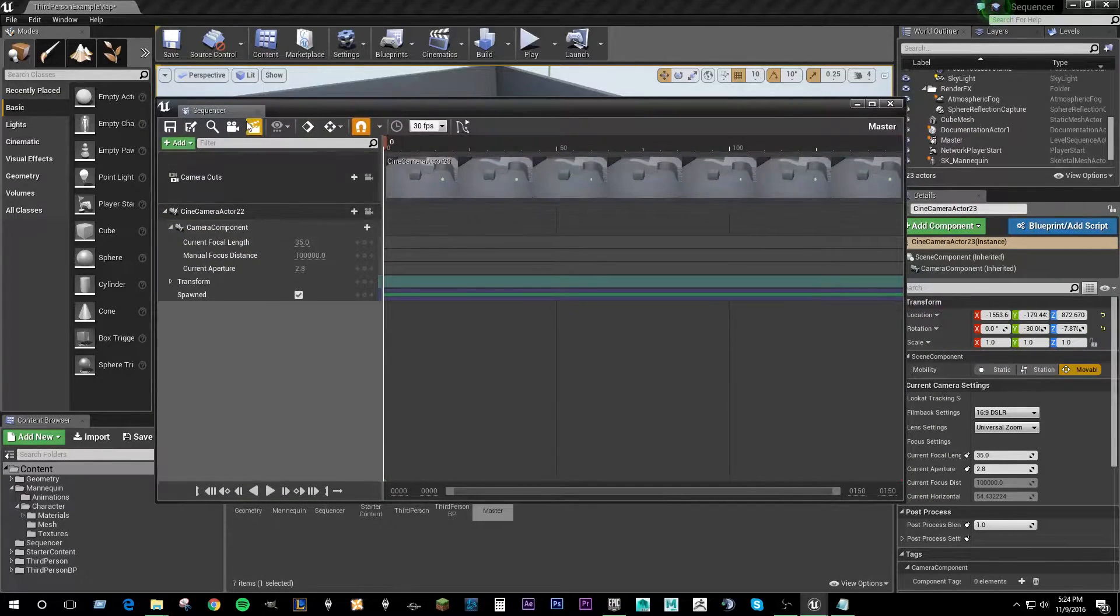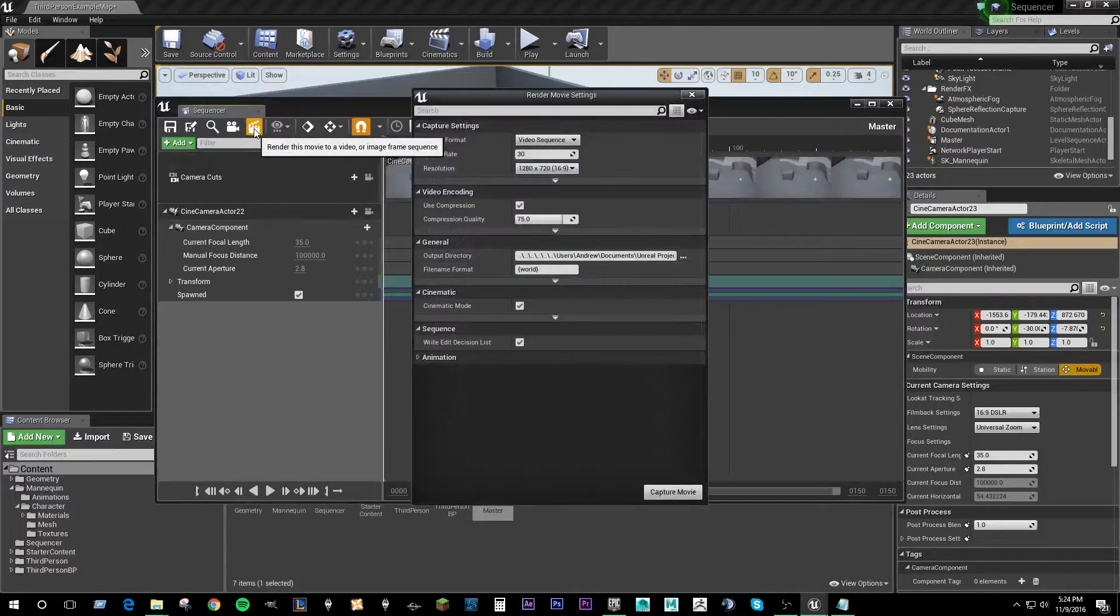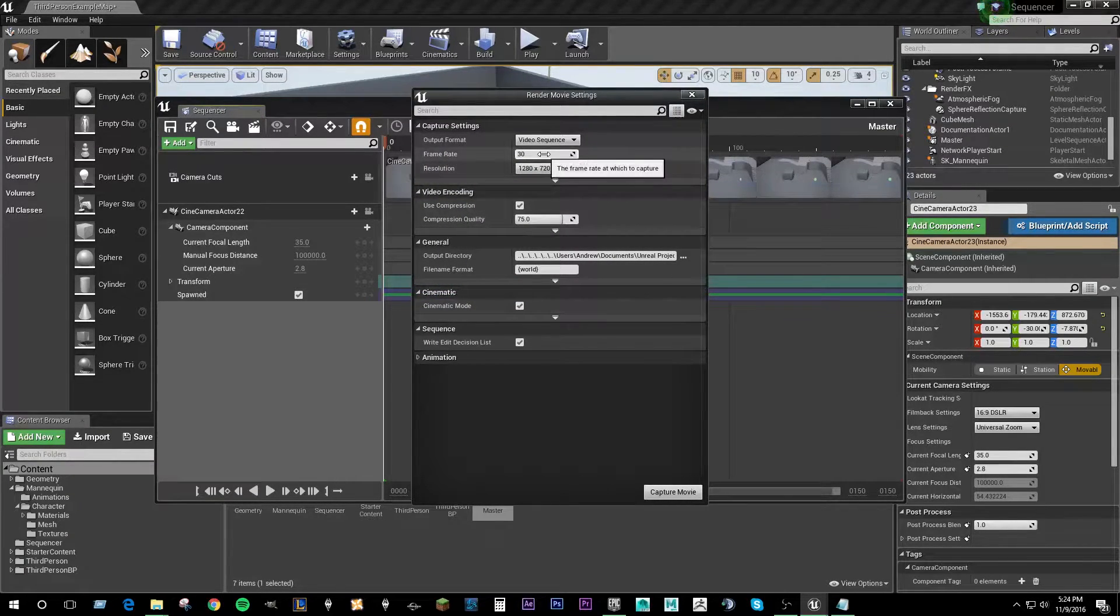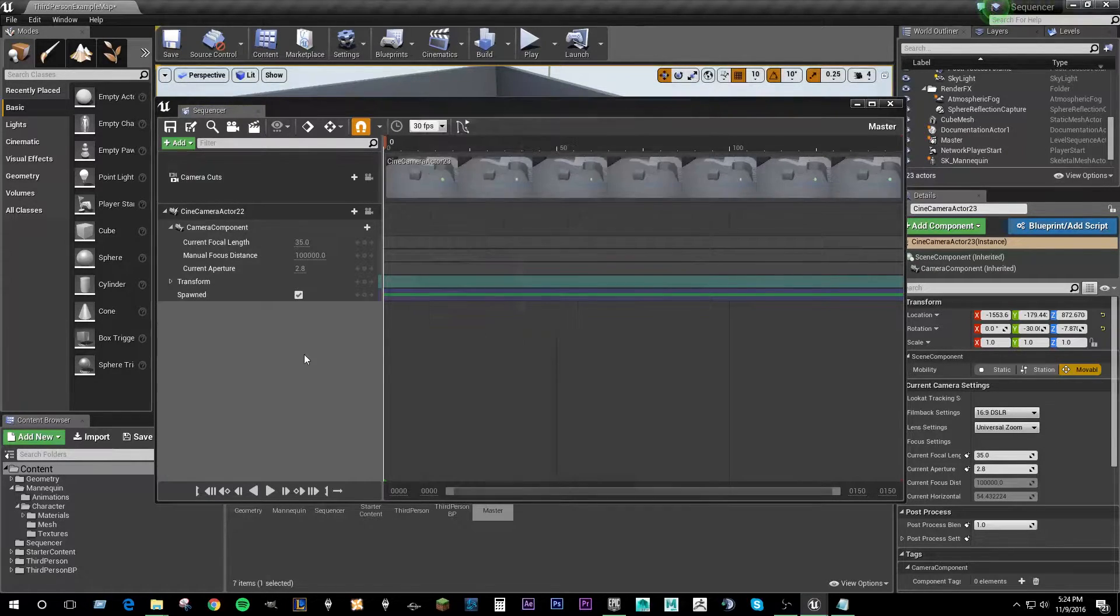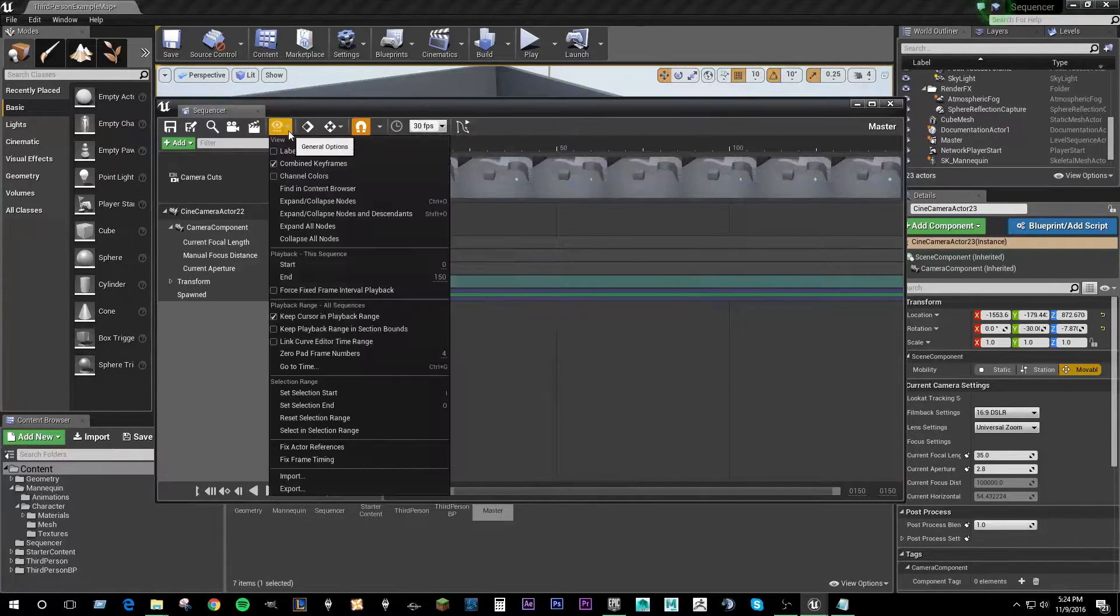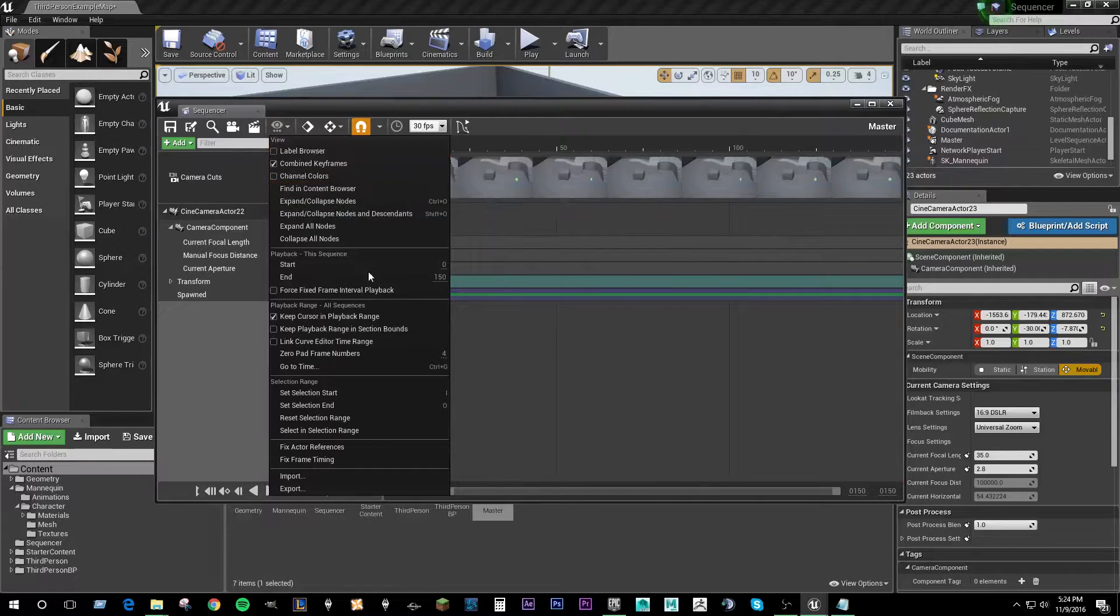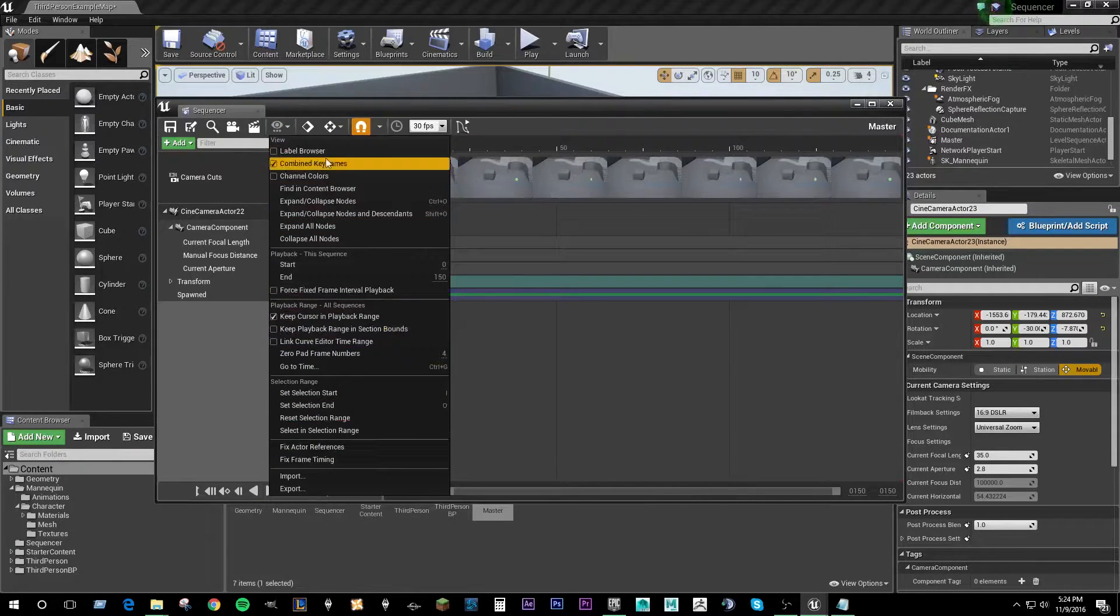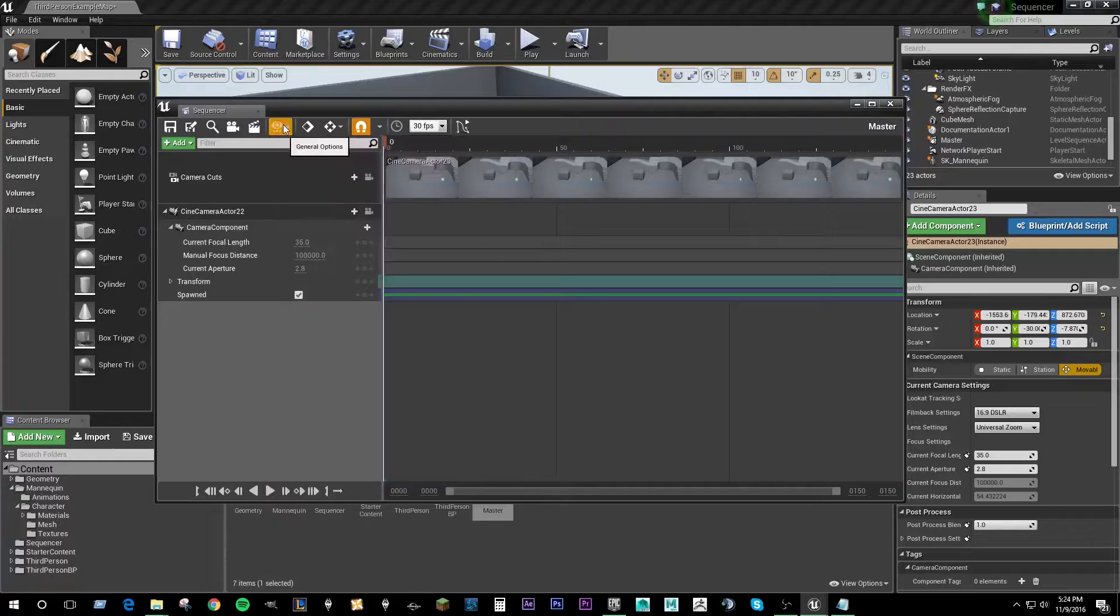So beside that we have our render button. If we click that it will render out our current sequence and you can set your settings and all that kind of stuff. Beside that we have general options. So a lot of these are just kind of quality of life stuff to make things a little quicker.